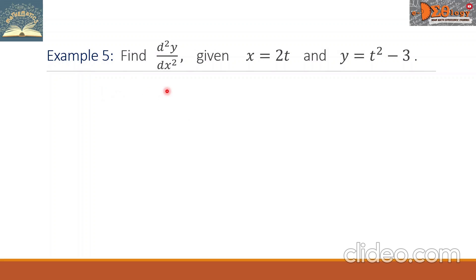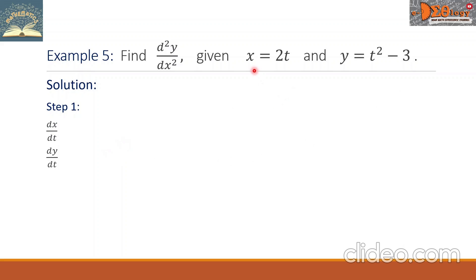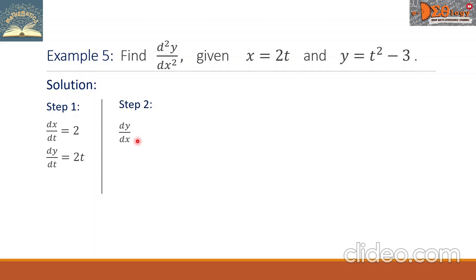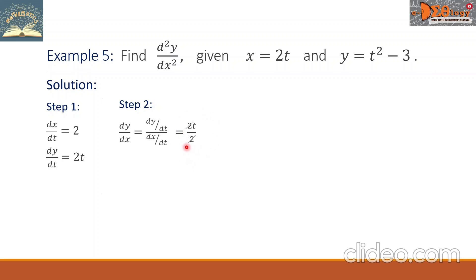Example 5: Find the second derivative given x equals 2t and y equals t squared minus 3. Step 1: dx over dt equals 2. dy over dt equals 2t. Step 2: dy over dx equals dy over dt over dx over dt, which is 2t over 2. Canceling the 2s, dy over dx equals t.